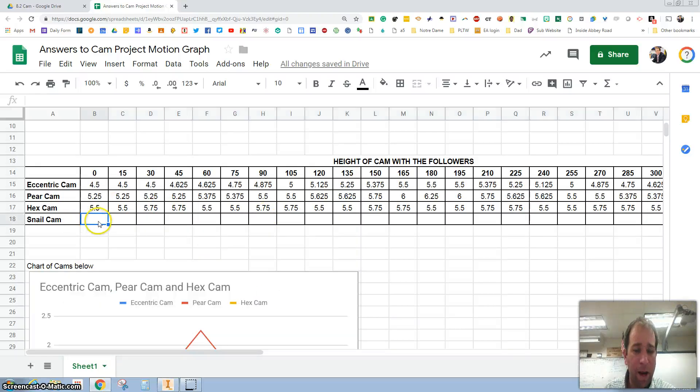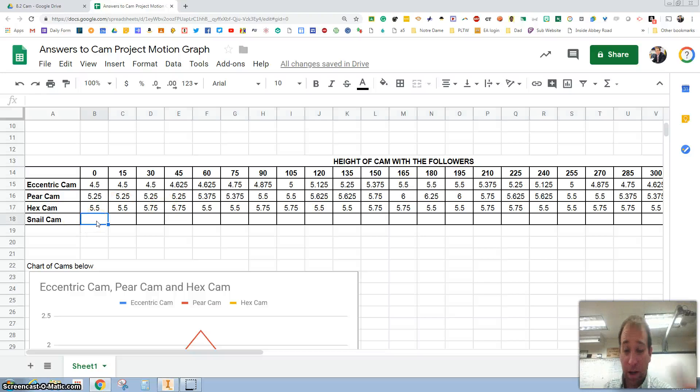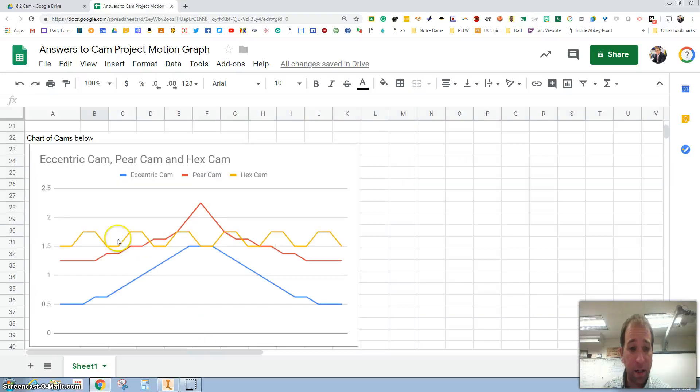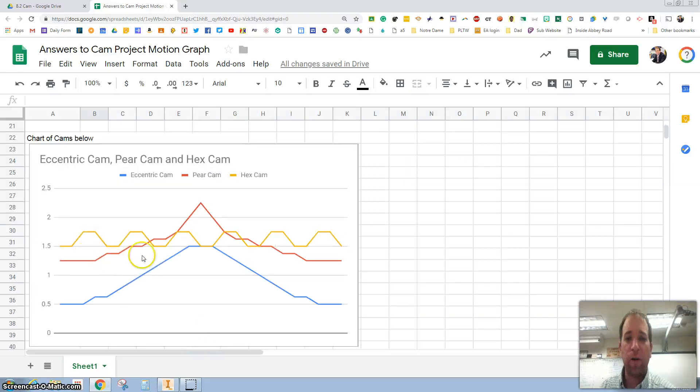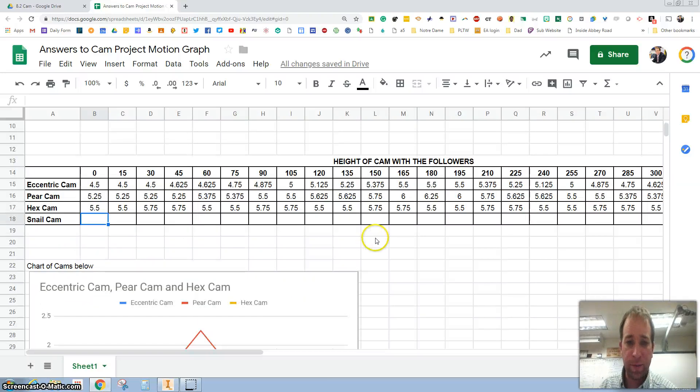I would wait until you have the snail cam all figured out to then create this so that the snail cam also gets added to it.